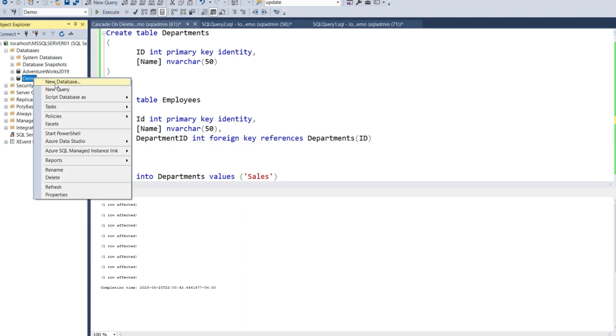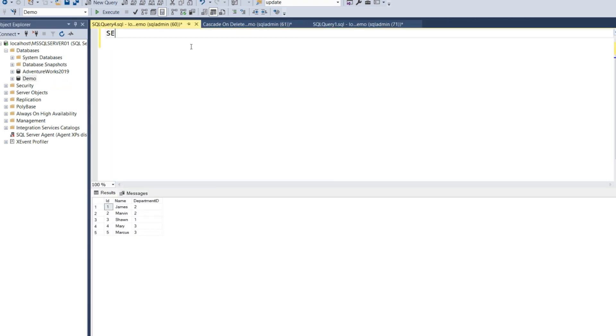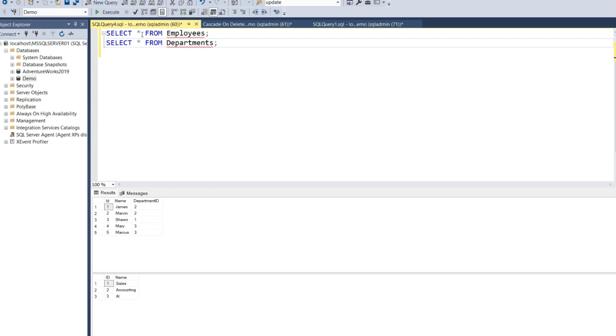Now I'm going to open a new session to the database. I'll do a select all from both tables. Let's execute both queries and examine the data. Here we can see that employees James and Marvin are both in the accounting department.